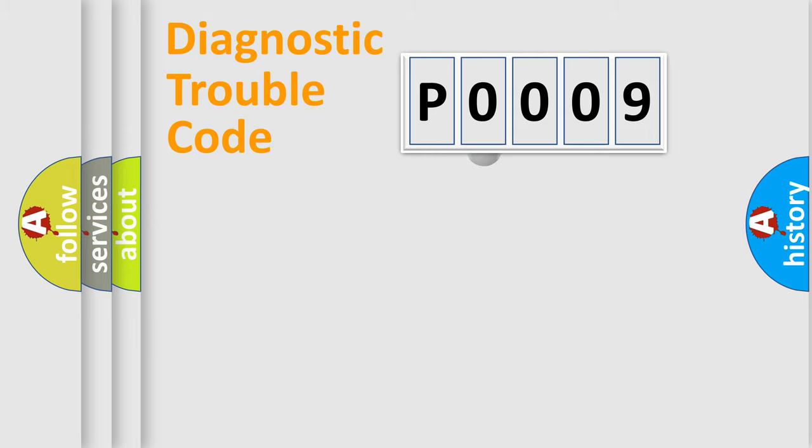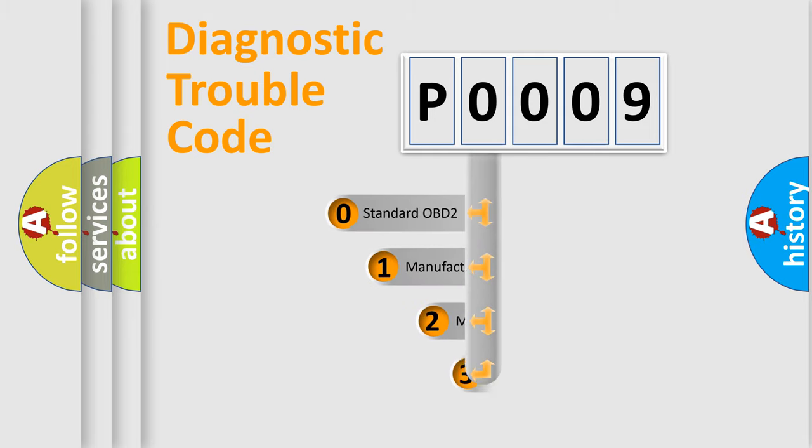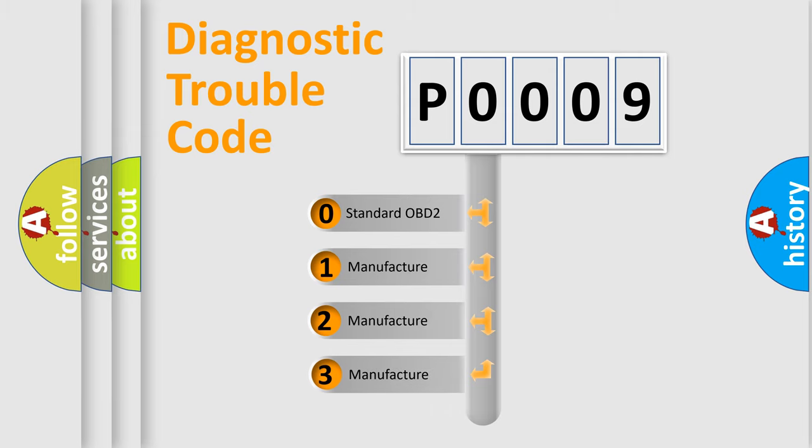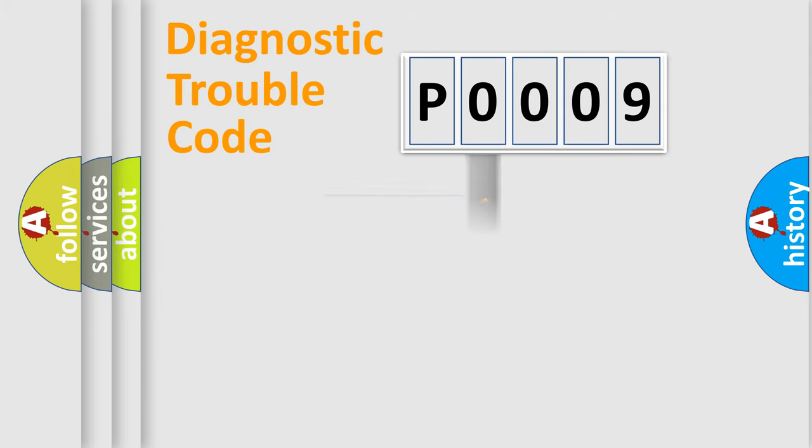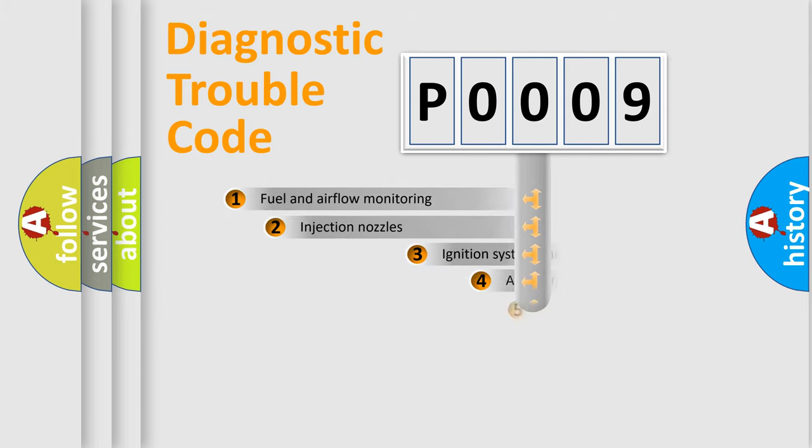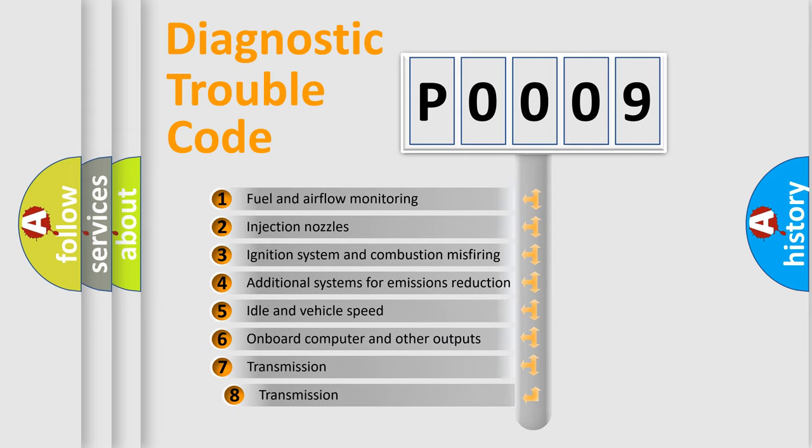This distribution is defined in the first character code. If the second character is expressed as zero, it is a standardized error. In the case of numbers 1, 2, or 3, it is a more precise expression of the car-specific error.